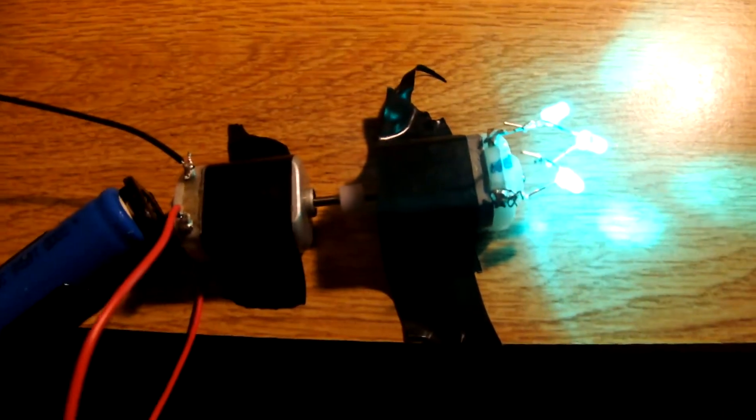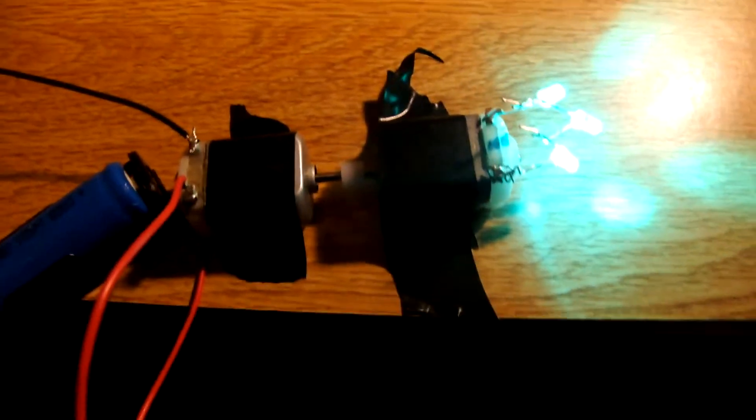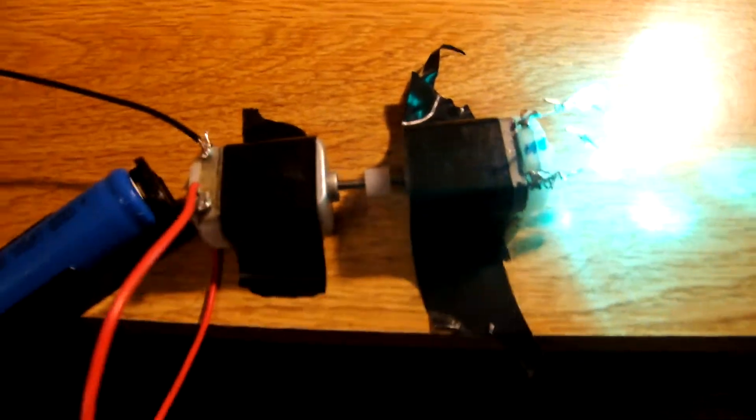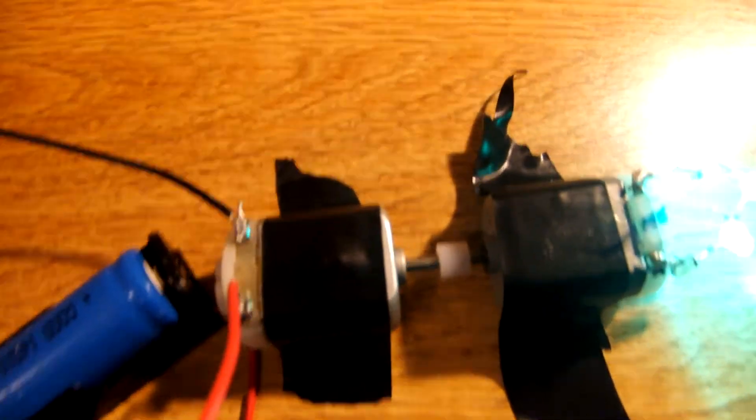As you can see the green lights are lighting up very brightly and this is proof that this is a step-up transformer and this is one way to transform a DC current mechanically. However, the problem with this is that it's impractical because it's big and heavy.